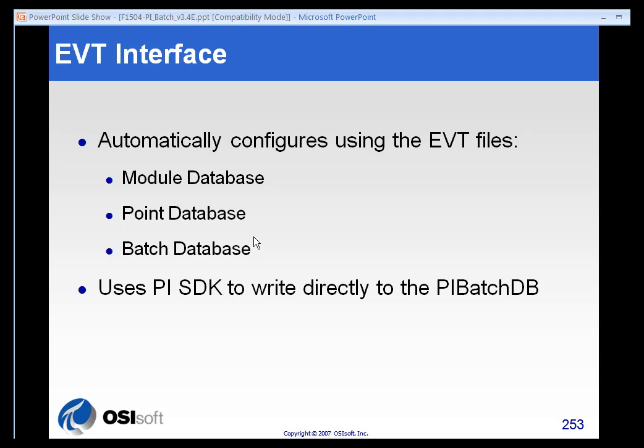It's nice because you don't have to capture it real time. If for some reason your event file interface should get tripped up, you can just start it up again and it will parse all the files that it missed. So it's a very easy and clean way to put your batch data into the PI system.